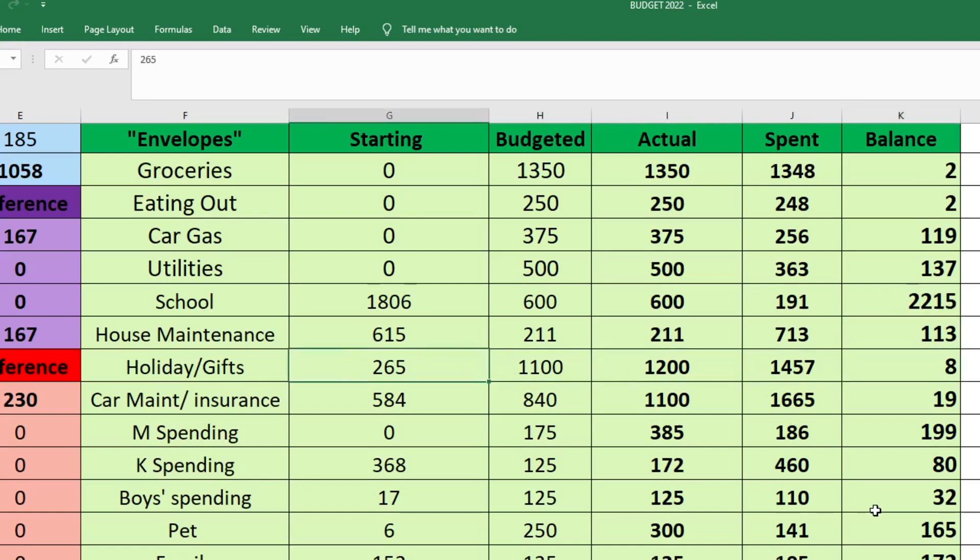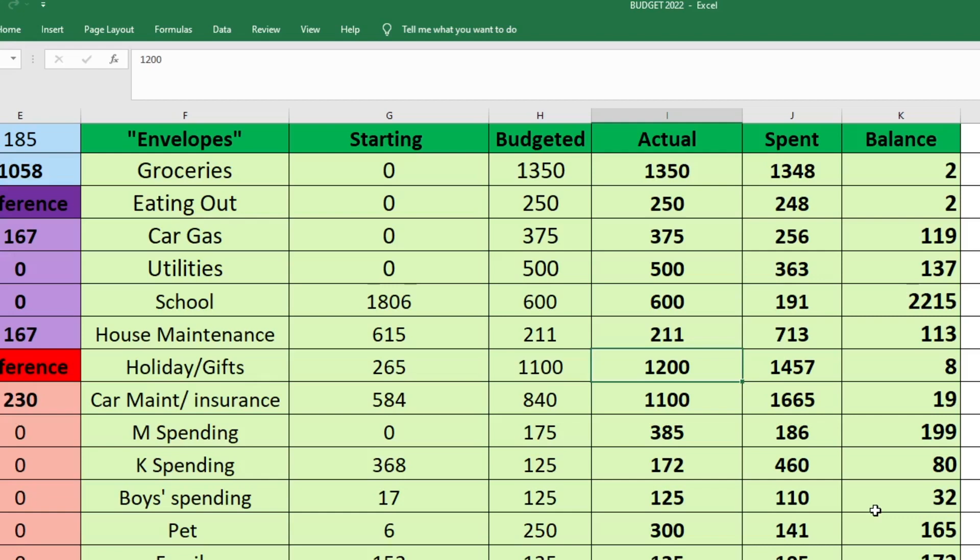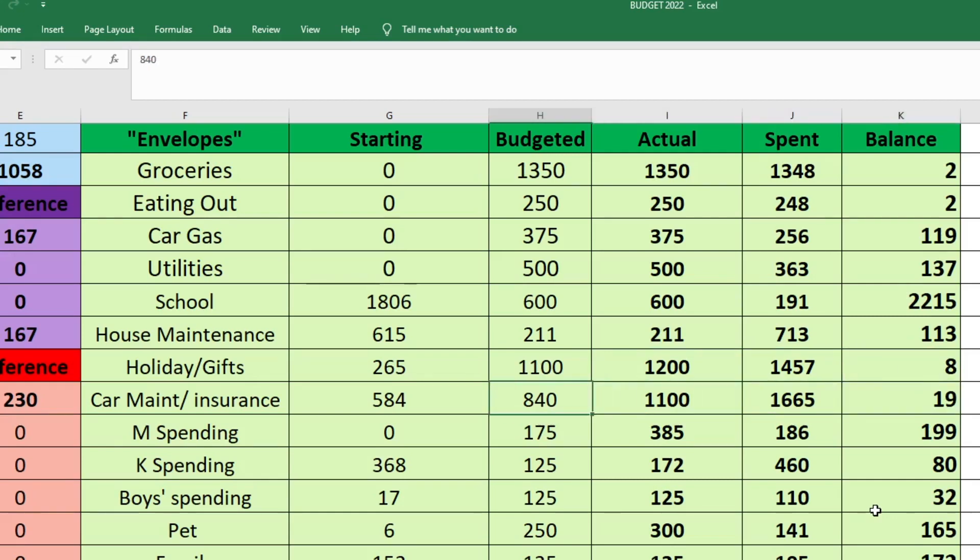For holiday and gift, we started with $265. We budgeted $1,100. I actually ended up sending $1,200 since we did have a little bit of extra income and we spent a lot in this fund. So we ended up spending $1,457. So we are left with $8 in this fund.